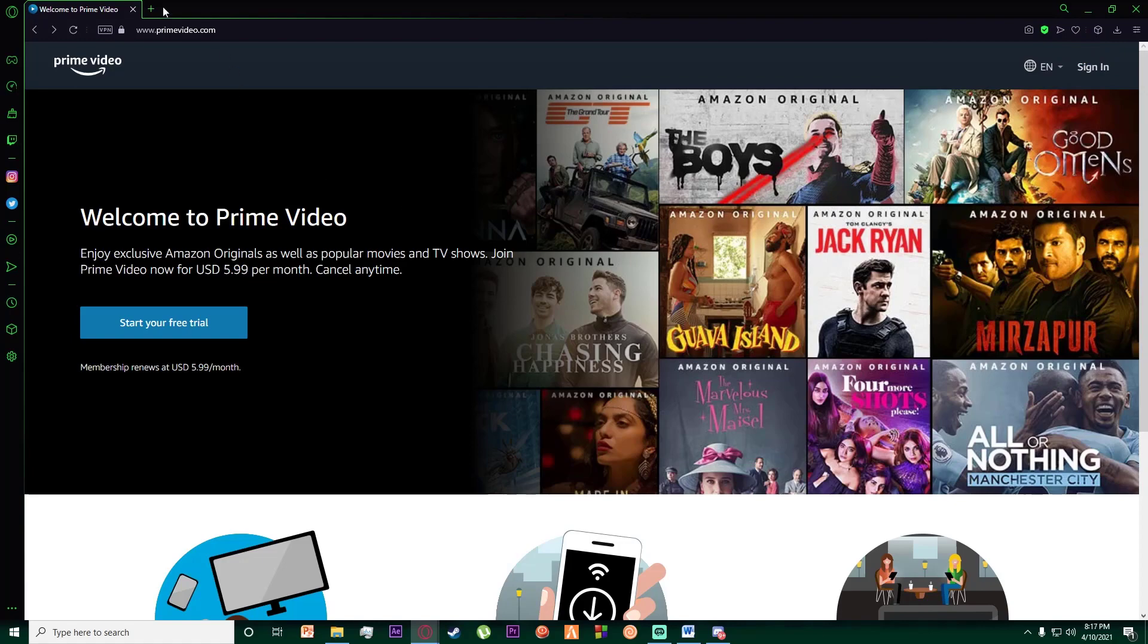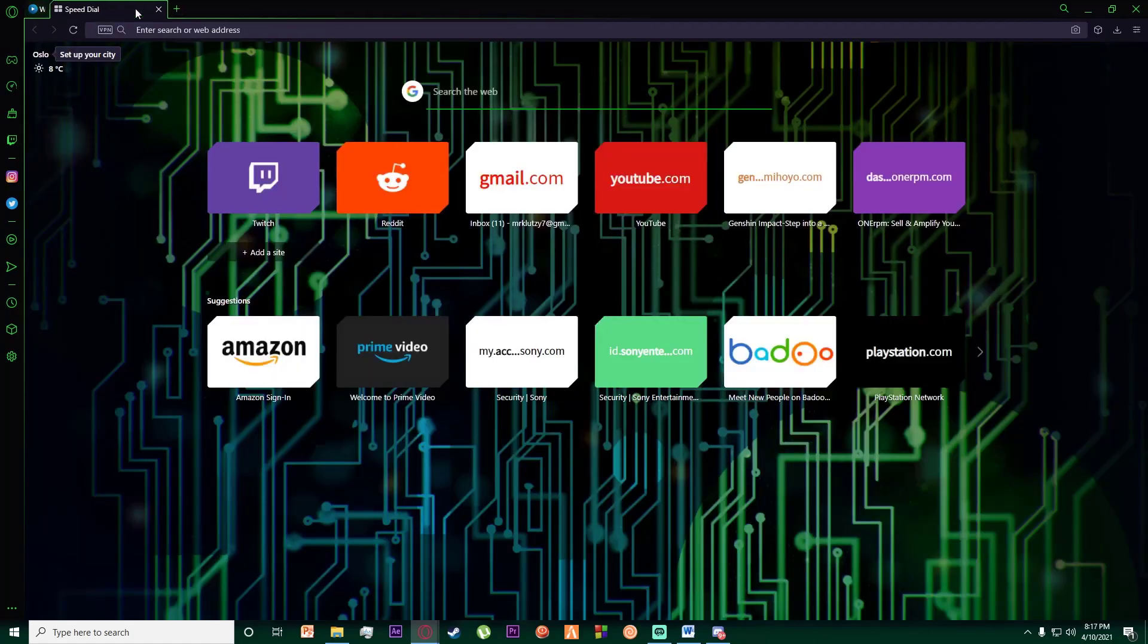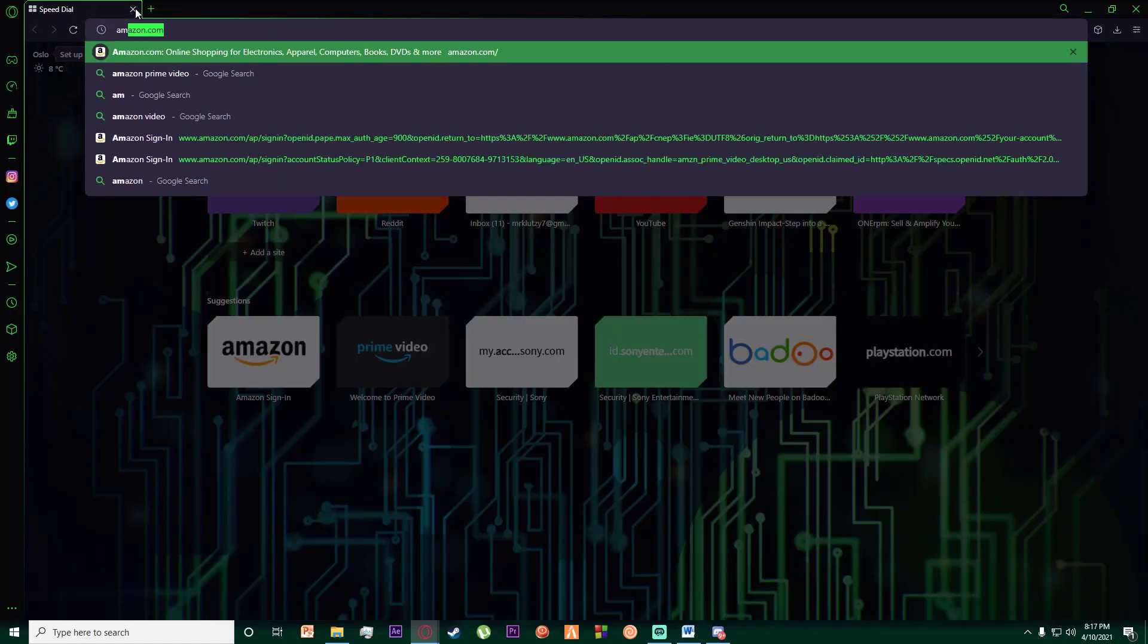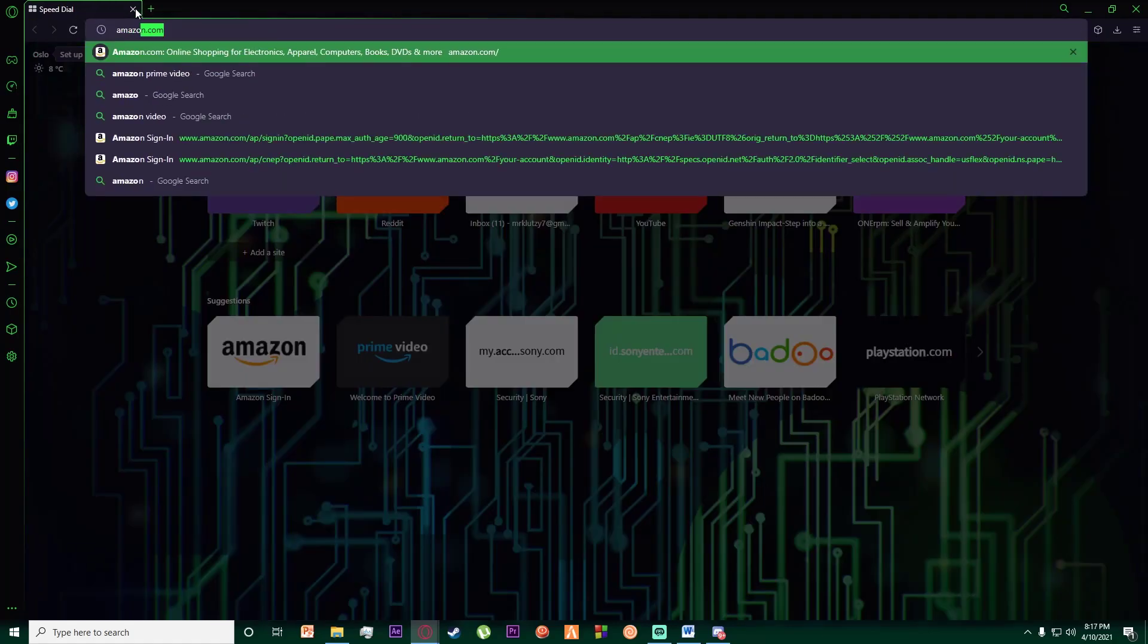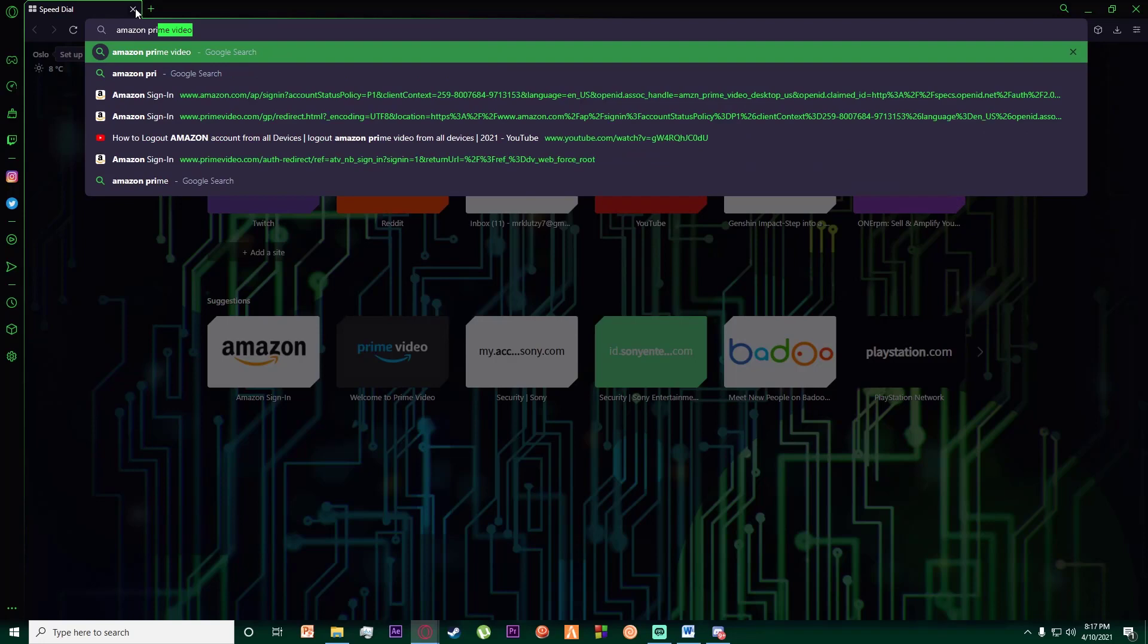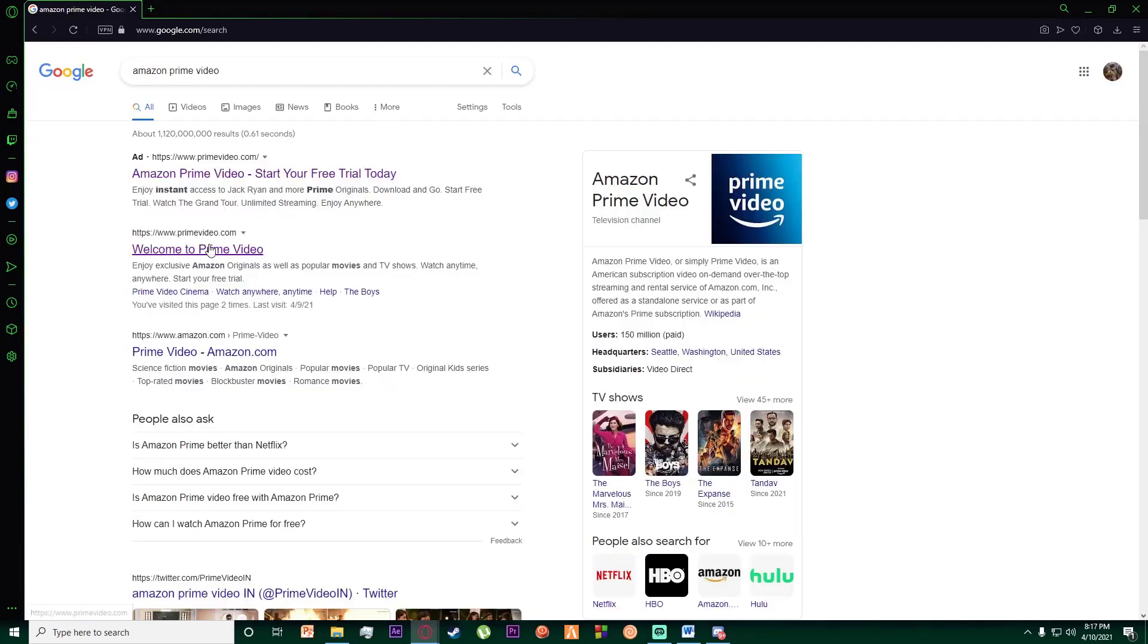First of all, what you want to do is go to any browser you want and simply search for Amazon Prime Video. Once you've done that, you want to click on the second link which says 'Welcome to Prime Video'.